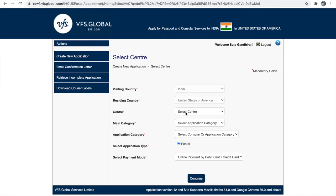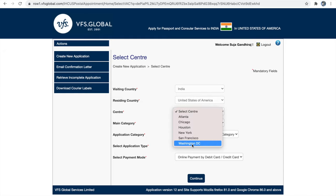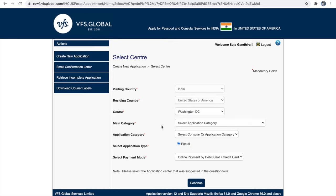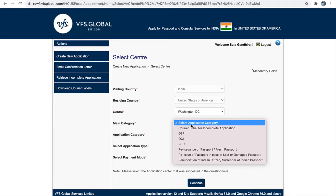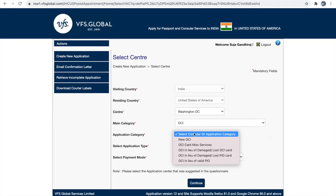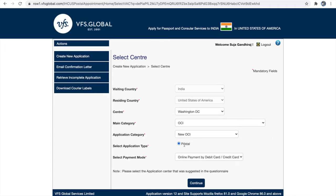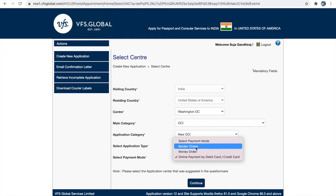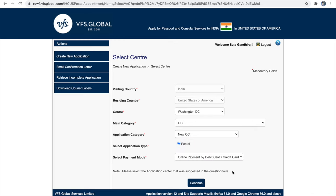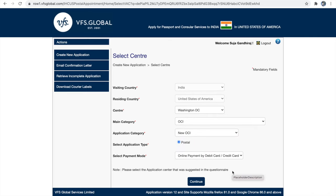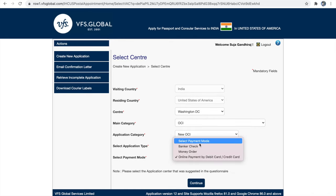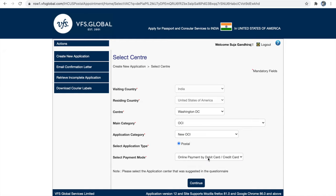Next is your center, which is your mission — choose the same mission you selected when filling your application form. The main category is OCI, subcategory is new OCI, and type of application is postal. For payment mode, you have three options: online, money order, or banker's check. If you choose online payment, you will get a VFS-offered courier label. If you choose banker's check or money order, you must provide your own courier labels.